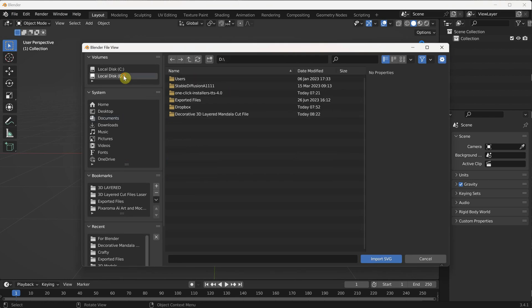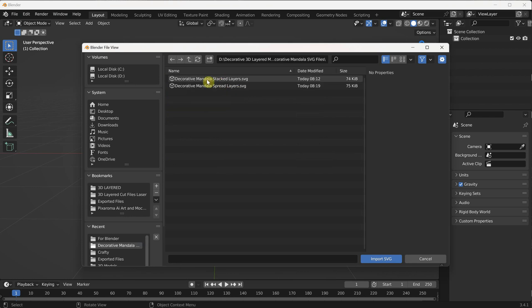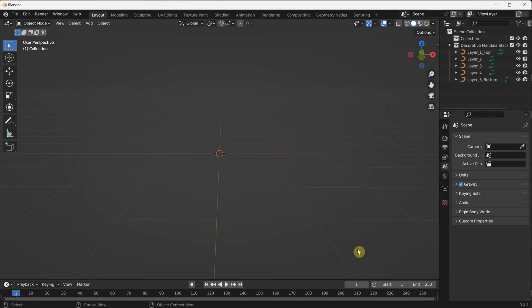To begin, let's import the stacked layers version of the SVG file into Blender. Open Blender and navigate to the File menu. Select Import, and then choose SVG. Browse for the stacked layers SVG file on your computer, and click Import to bring it into Blender.